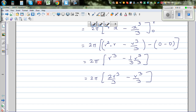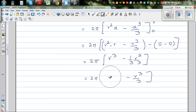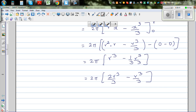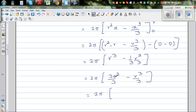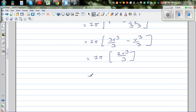Let me correct that: r cubed should be written as 3 r cubed over 3. So this is 2 pi times (3 r cubed over 3 minus r cubed over 3), which equals 2 pi times 2 r cubed over 3, giving 4 pi r cubed over 3. This is the same as 4 over 3 pi r cubed — the volume of a sphere.